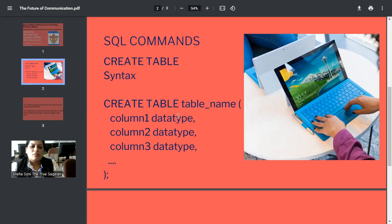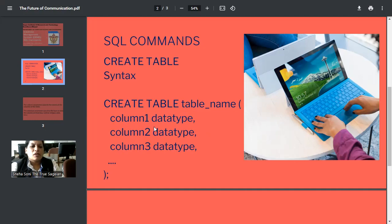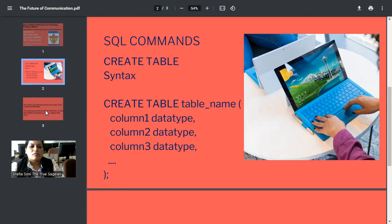Column 1 and the data type. Whatever the column you want to keep for the table, you can write it down here. Data type means whatever the type of data you want to store. It can be integer, it can be character, it can be other types of data, and so on. Column 1, column 2, column 3, and then semicolon. So this is the structure that needs to be followed when you are doing SQL command.